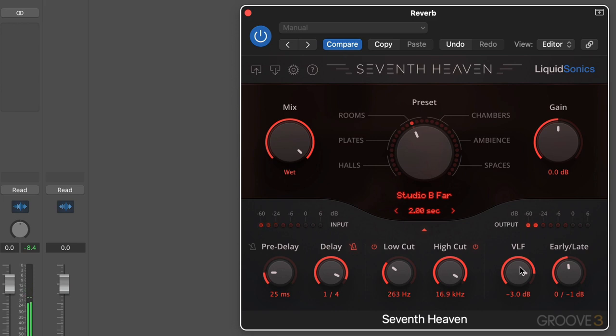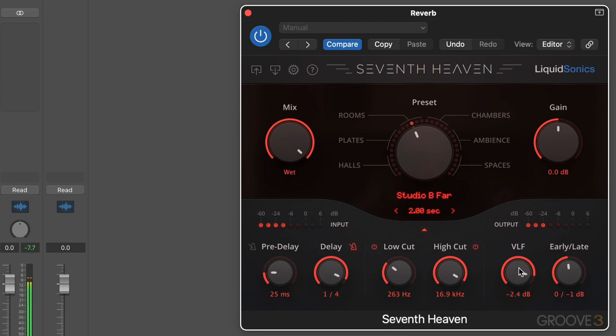The very low frequency is interesting. The M7 has this control that provides a fullness and body to the reverb by boosting up to around 200 hertz. Normally, we think of rolling off low-end on reverb, but this really generates some warmth. It's just a nice thickness.